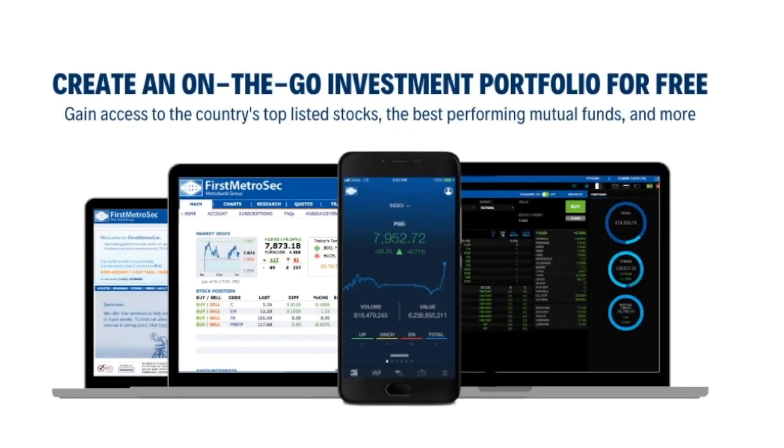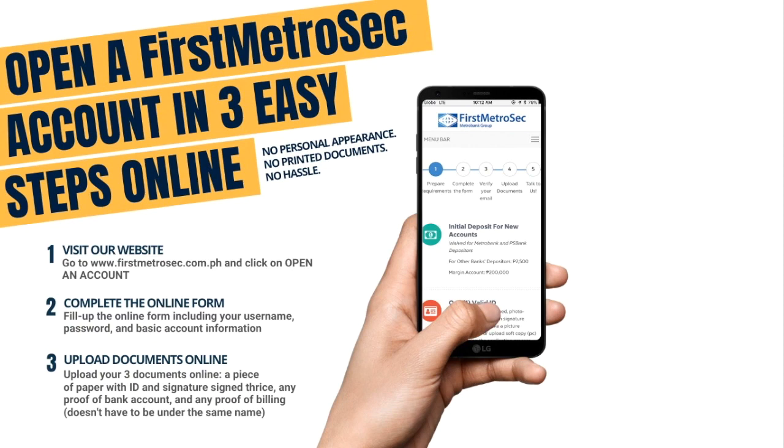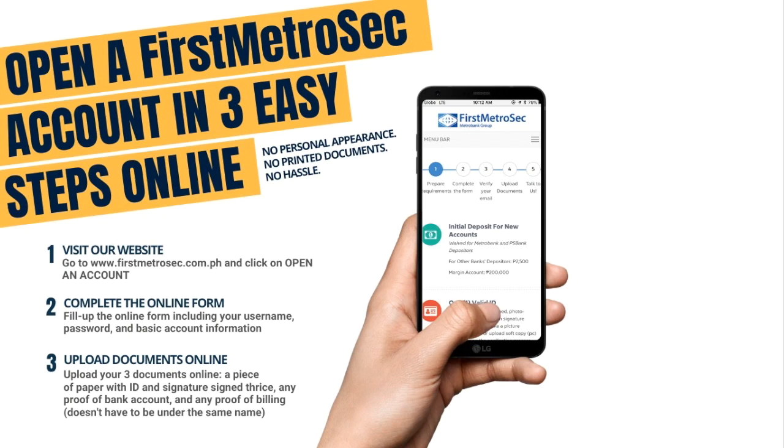All you have to do is open your First Metrosec stock trading account in three easy steps. Since our account opening facility has been completely paperless, you can now open your account through online. Just head on to our website, www.firstmetrosec.com.ph, and click on Open an Account. Second, complete the online forms with your username, password, and basic account information. Third, upload your required documents online, and you're done. No need for personal appearance and printed documents. That easy.